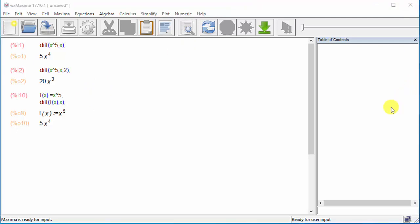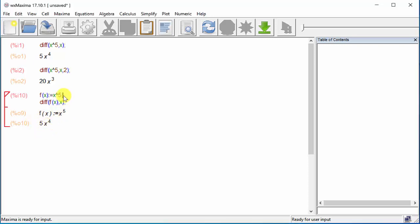Notice how I put the semicolon here, and when I hit shift-enter, it put the function and then the derivative. Now watch this: if I erase the semicolon and put a dollar sign and hit shift-enter, it just returns the derivative — without showing the function definition.